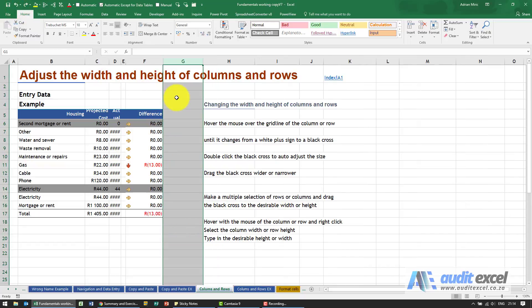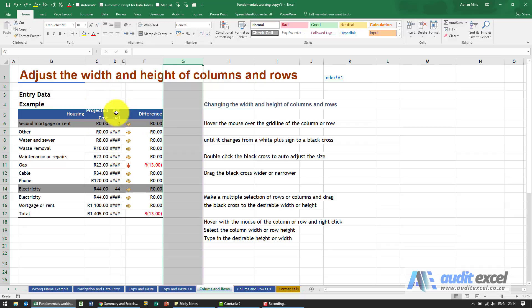What happens if we want to do the same thing but now actually want to insert a column? Over here you'll see we've got projected costs and actual. I actually want a gap between those two.